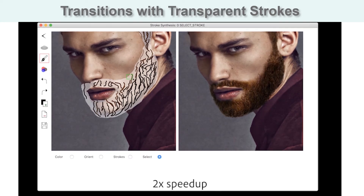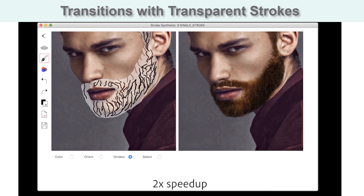In order to support coherent transitions between the dense and sparse facial hair regions, we allow users to specify transparent strokes. As seen here, sampling the skin tone and adding semi-transparent guide strokes with this color results in smooth and natural transitions between the beard and underlying skin.